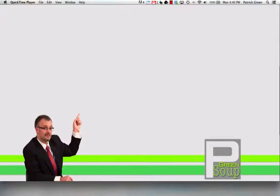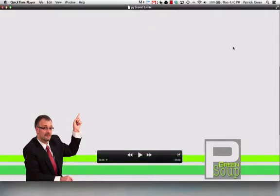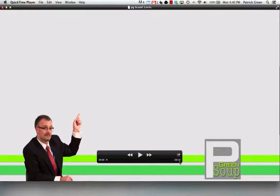You can use QuickTime to do some basic editing. I have QuickTime Player on my Mac here. I've got a video open that I created using Keynote, just a quick little animation, but it's ten seconds, and I want to turn this into a branding video on YouTube, so I need to cut it down to three seconds.